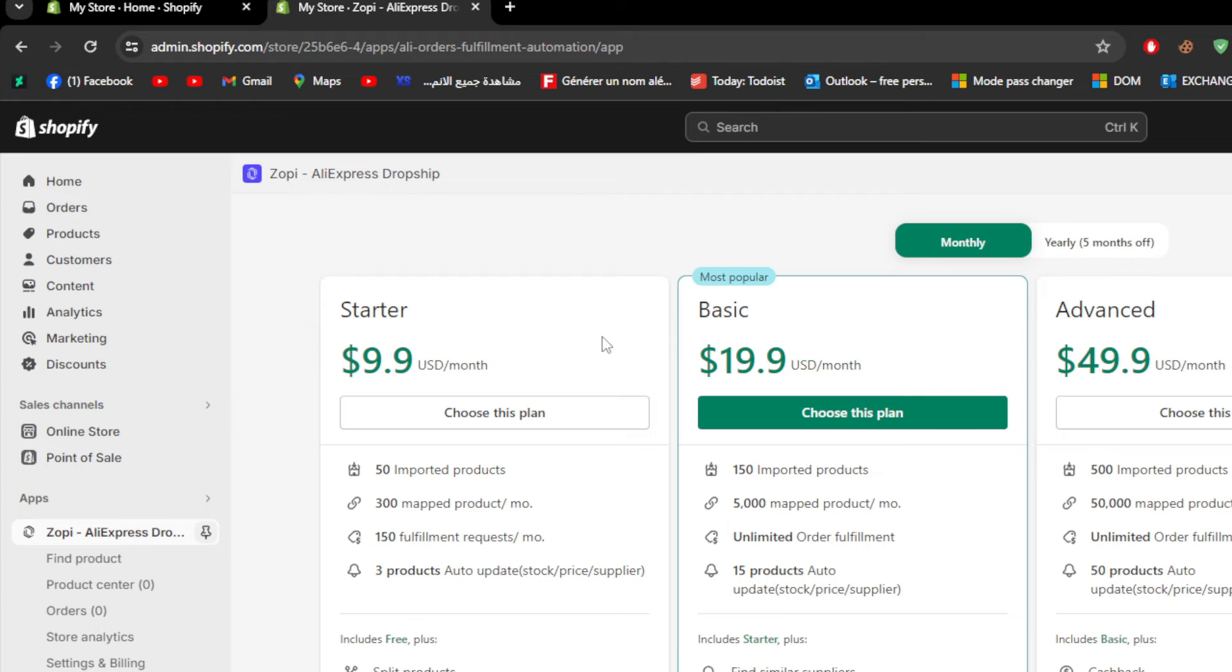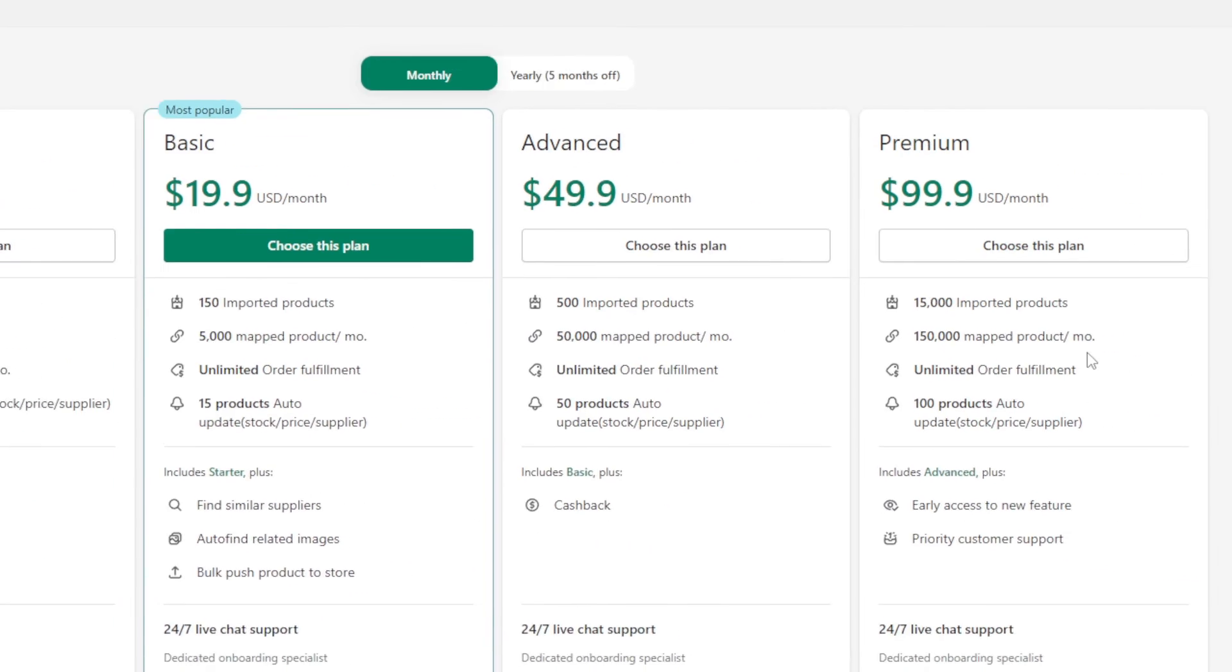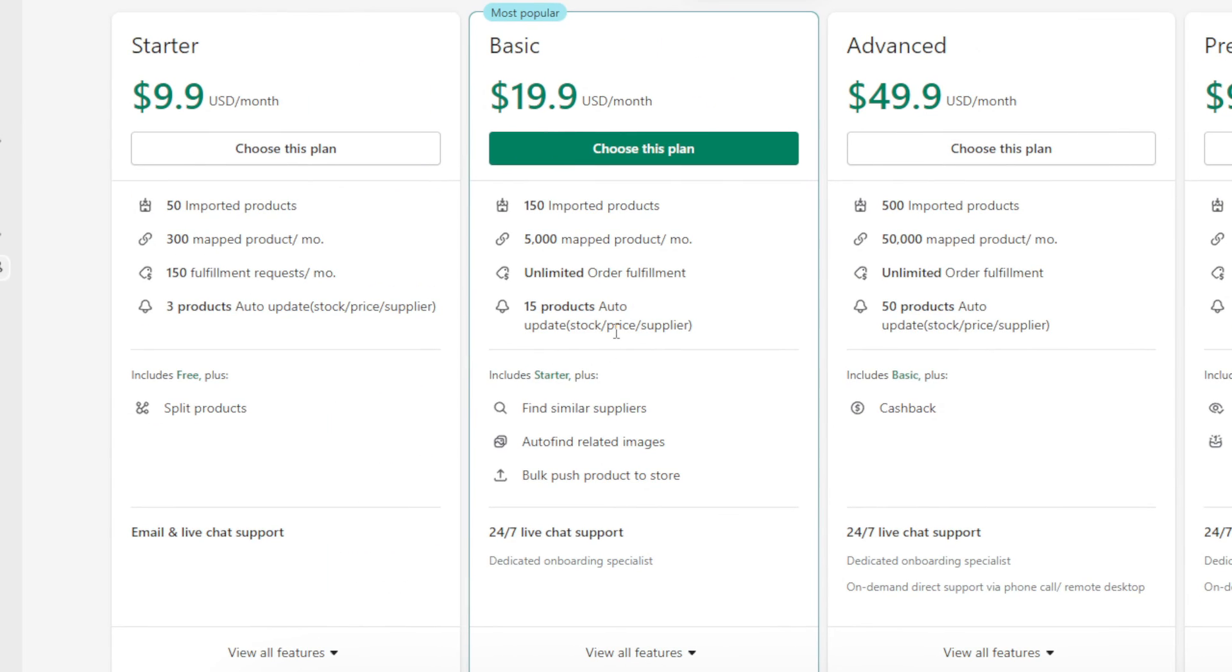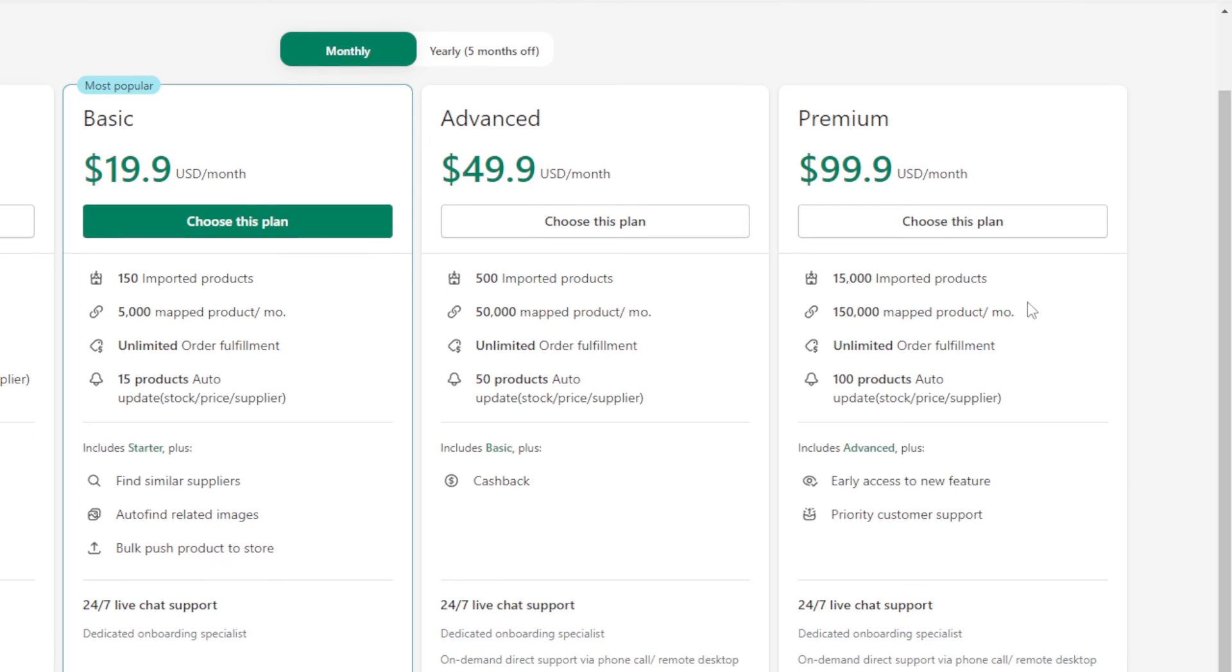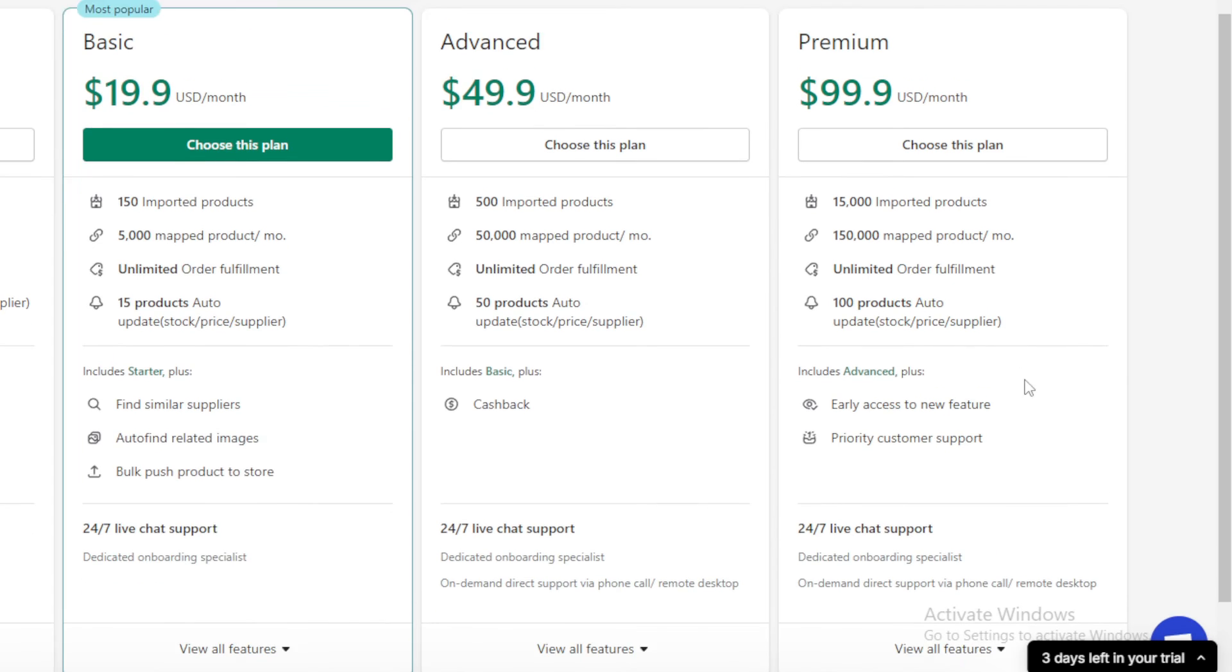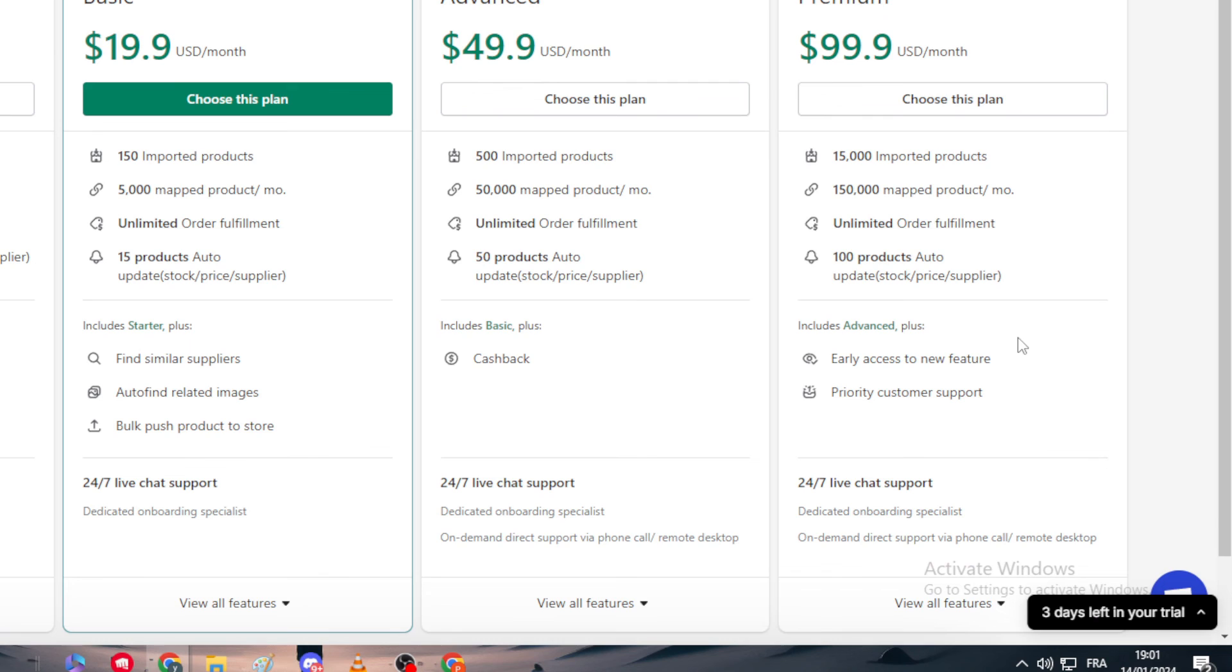For the advanced, which is going to be $50 per month, it is 500 imported products, 50k mapped products per month, unlimited order fulfillment and 50 products auto updated by stock price and supplier. Of course it includes everything in the basic, it includes everything in the starter. So each plan you get the same features in the other plan plus these new features. For the last one which is the premium one, you will get 15k imported products, 115k mapped products per month, unlimited order fulfillment, 100 products auto updated stock price supplier, and finally early access to new features and private customer support.